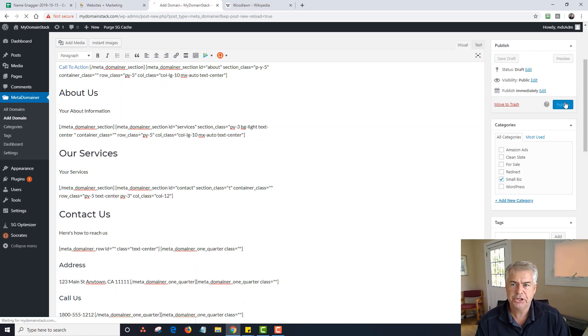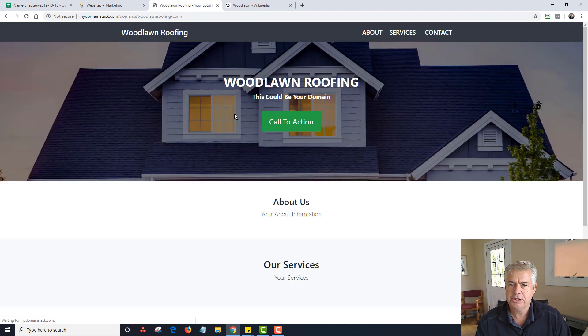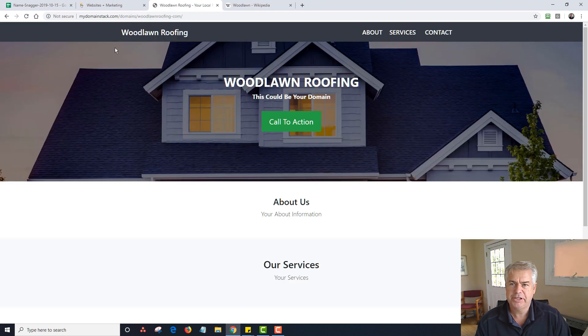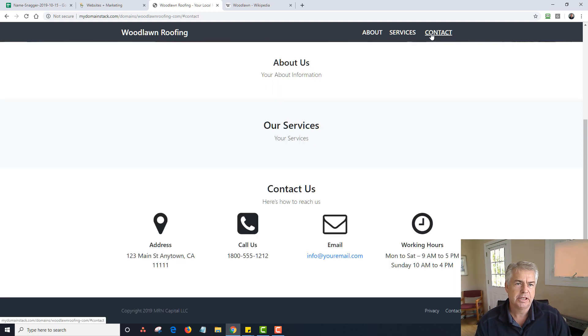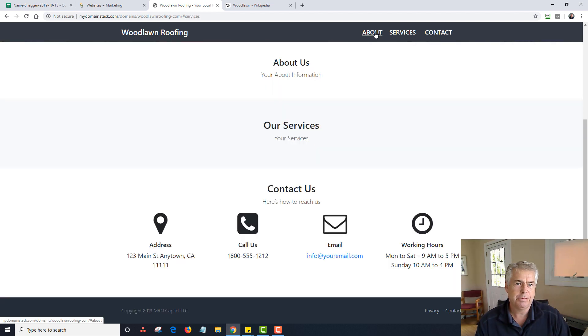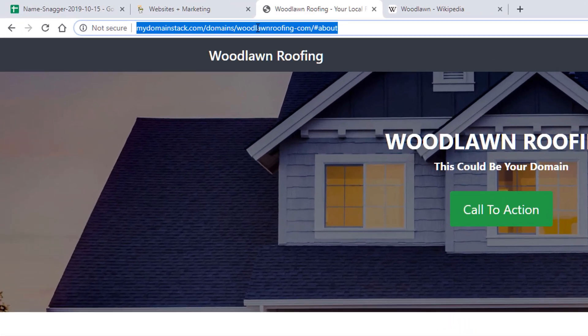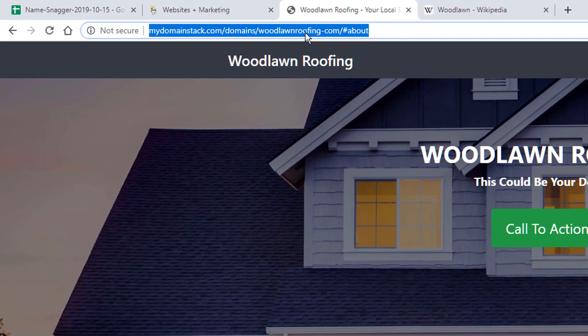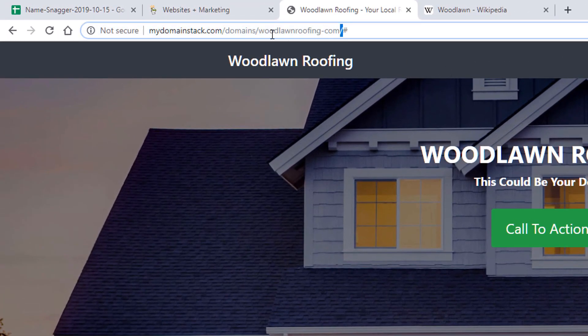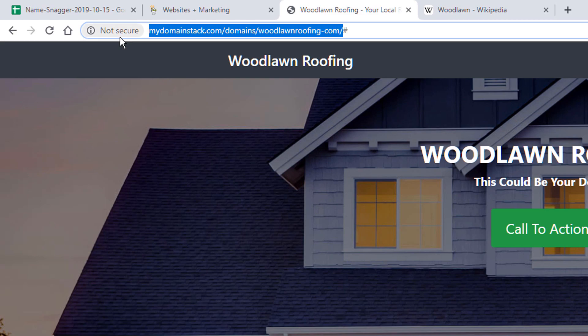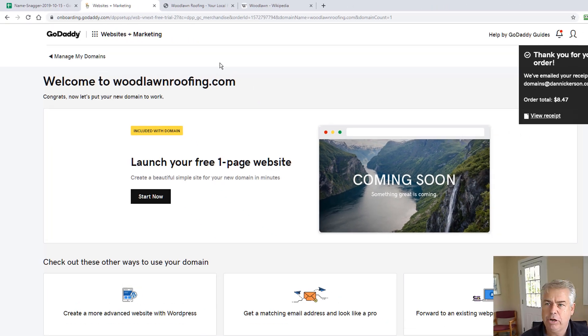And now I'm done. I'm just going to check that this is the small biz template. And I'm going to click on publish. And now I'm going to view this page. And you can see now I have Woodlawn Roofing. This could be your domain, call to action, about services, contact. These are jump links. So I have this page already built. Now I'm going to take this link without the about. I don't need that little hashtag. I'm copying that link. I'm going back to GoDaddy.